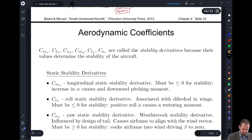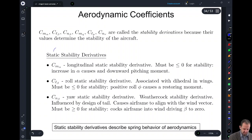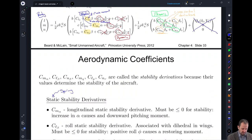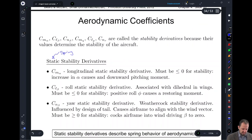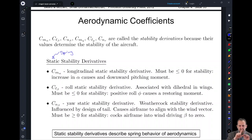When we talk about our static derivatives, recall that these are derivatives that act more like a spring. The three highlighted in yellow: C sub M sub alpha is our longitudinal static derivative, and if it's less than zero it's going to be stable — meaning that if you increase alpha, this coefficient is going to try to bring your angle of attack down. If you decrease it, this coefficient is going to try to bring it back up.